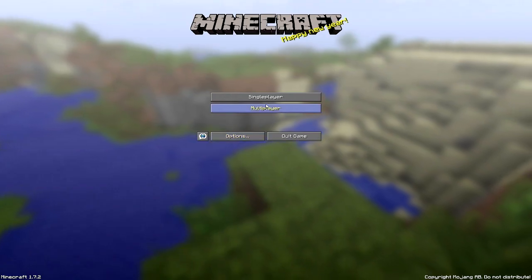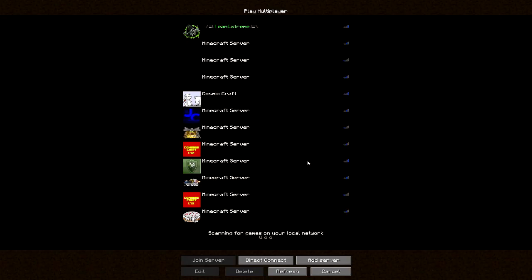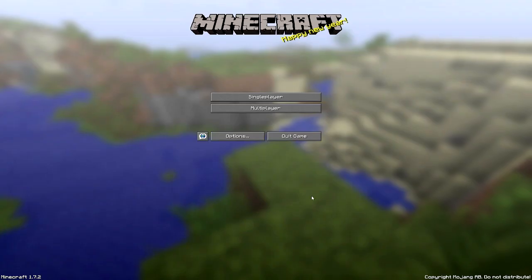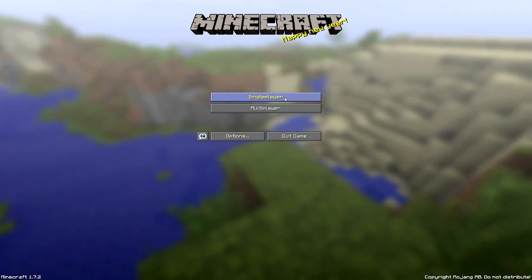Alright guys. We are here now in Minecraft. Let's not go in multiplayer. Let's go to single player. Select a random world. Just like this.